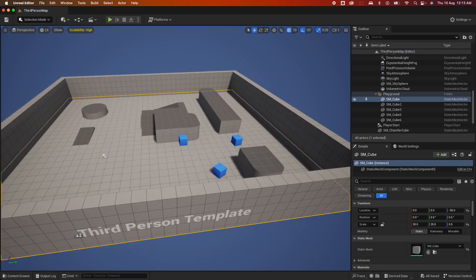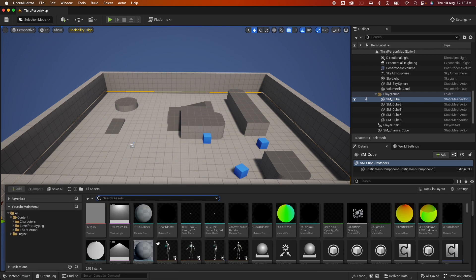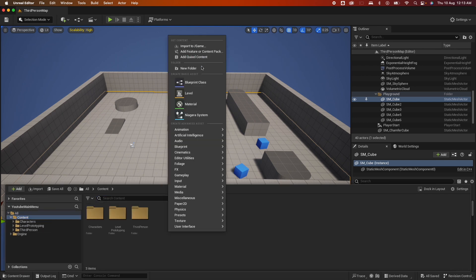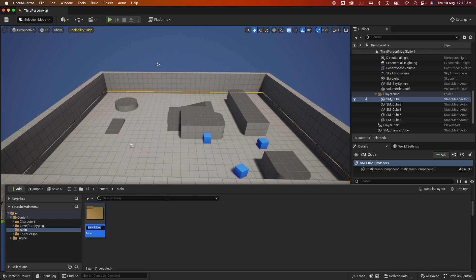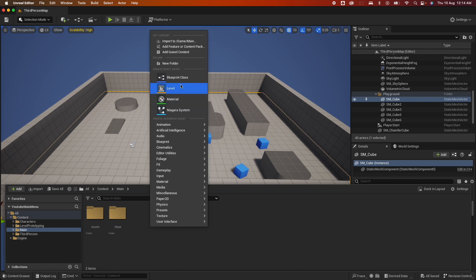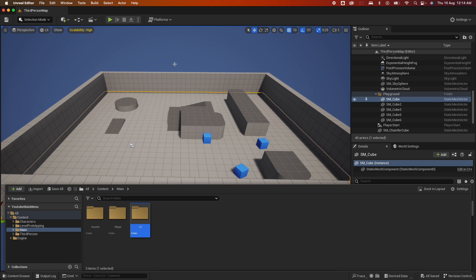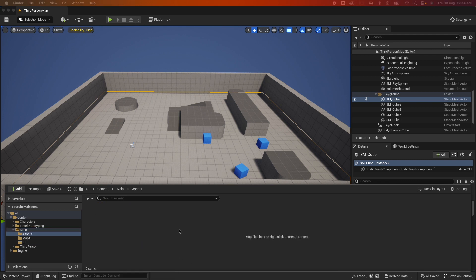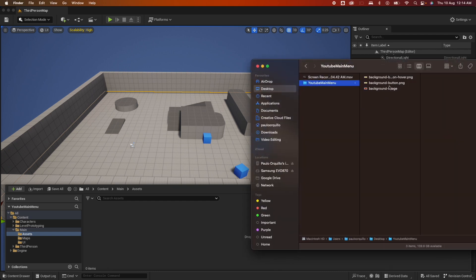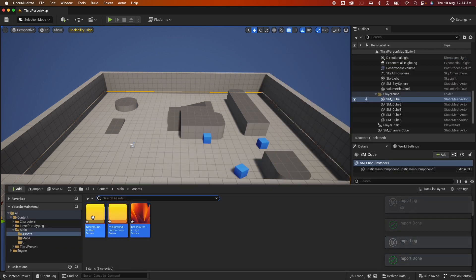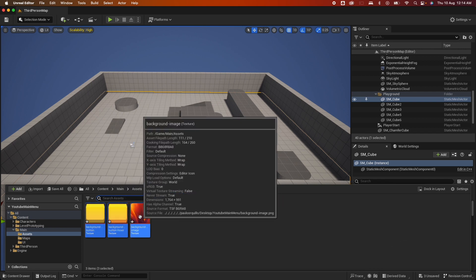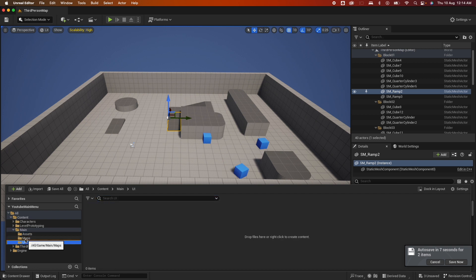Starting off with a third person template, open up the content drawer and create a new folder called 'main'. Inside that create a folder called 'assets' for the graphics I'll share later, another folder called 'maps', and another called 'UI'. First let's import the assets — I have some graphics created in Photoshop, just drag them in and they're imported. I have a button with a hover state and a background image.